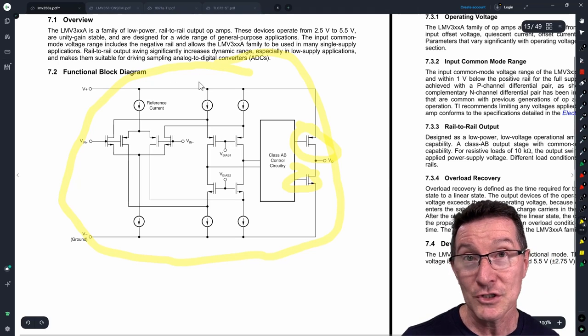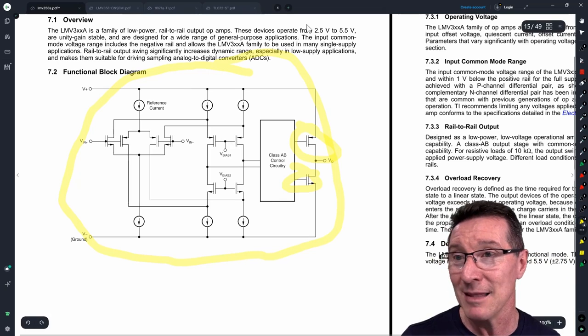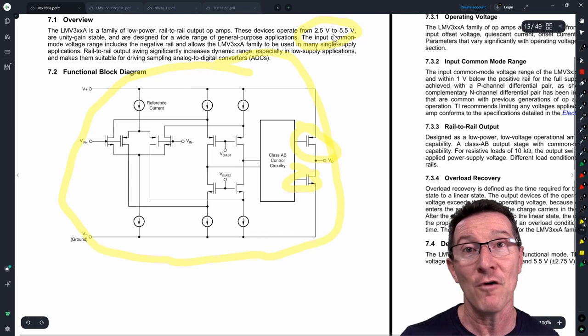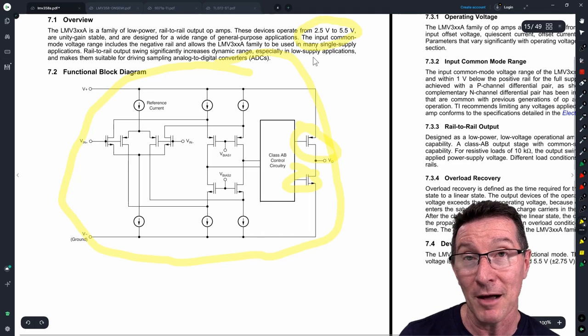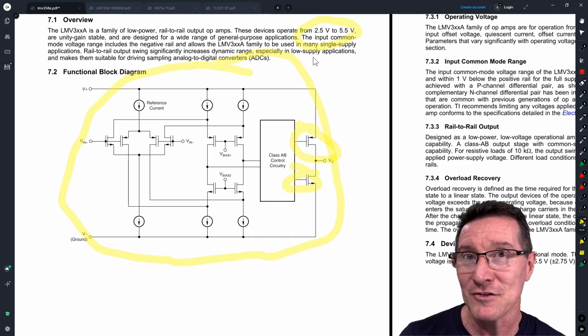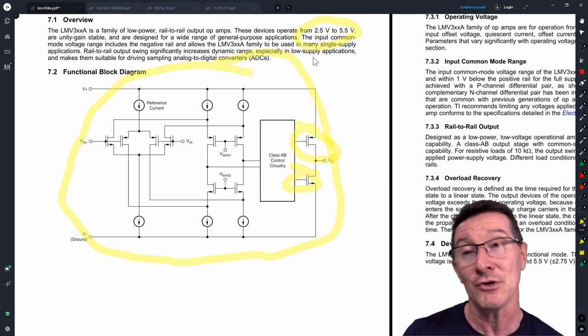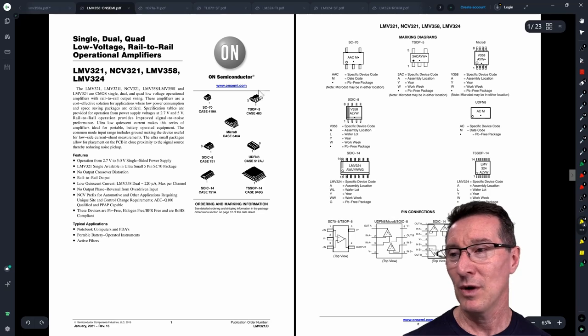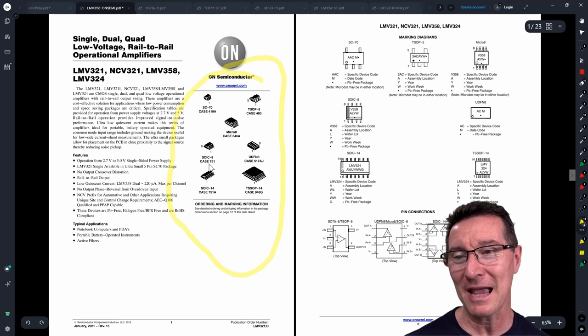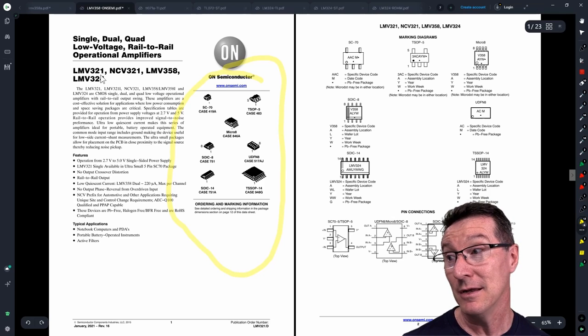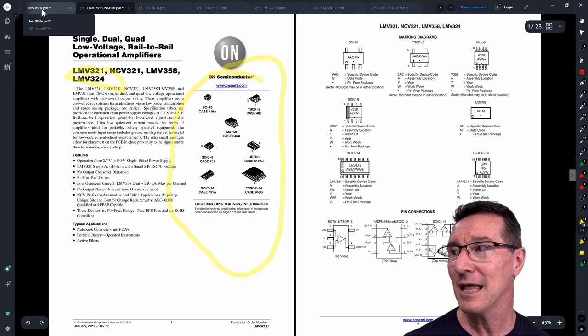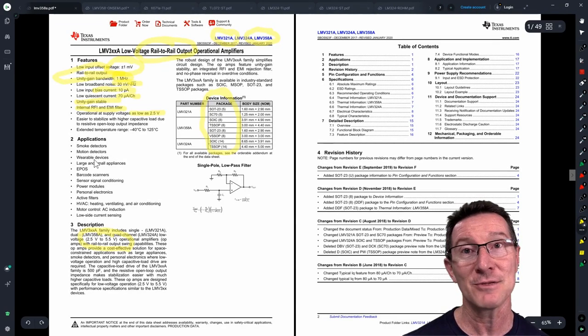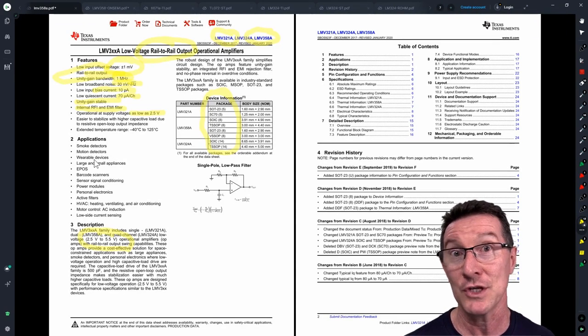Of course, just like any op-amp, you can actually use this with a split supply. But you are limited to that 5.5 volts maximum. You can go plus minus 2.5 volts or a little bit above that, no problems whatsoever. But you can't go plus minus 5 volts, for example. You'll have to go back to the LM358 for that. Once again, available in a whole bunch of different packages. The LMV358, that's my recommendation for a CMOS jellybean dual op-amp or single.